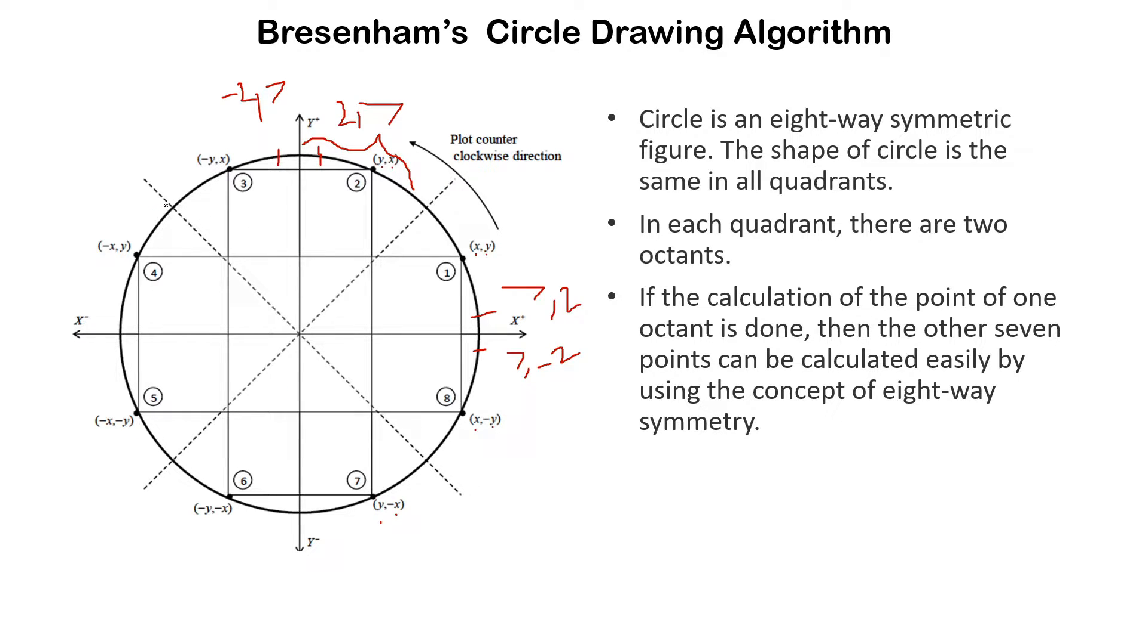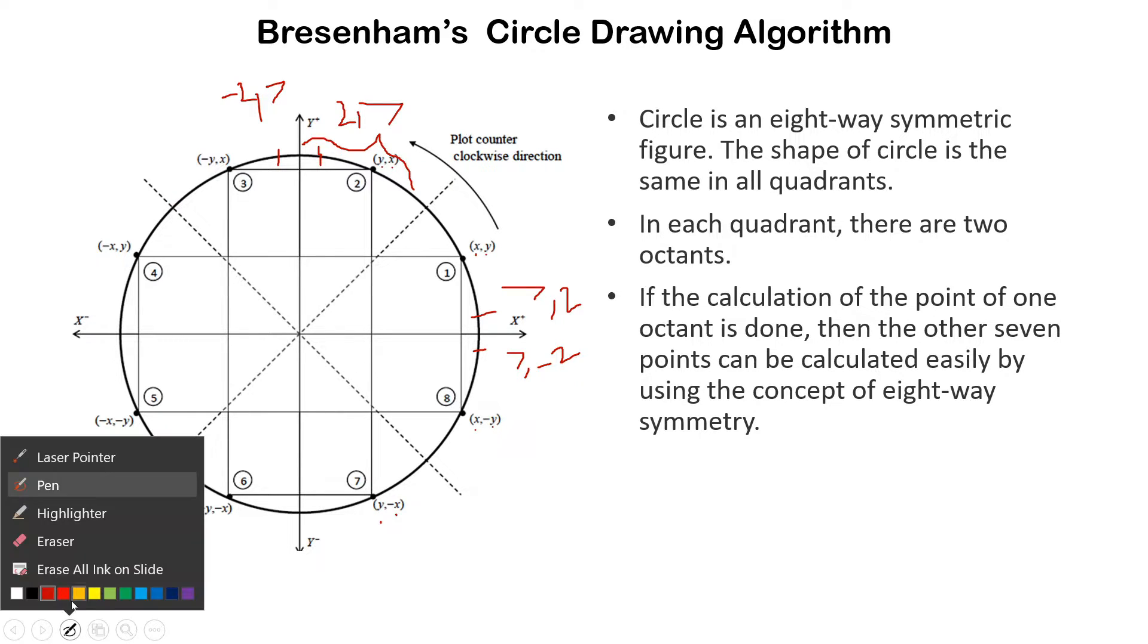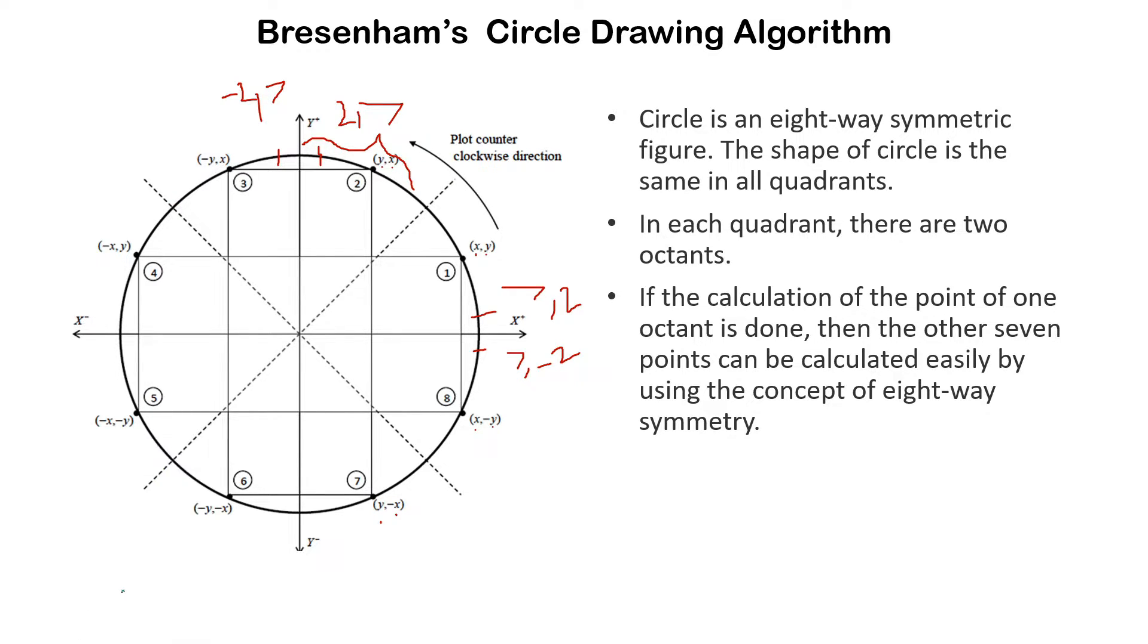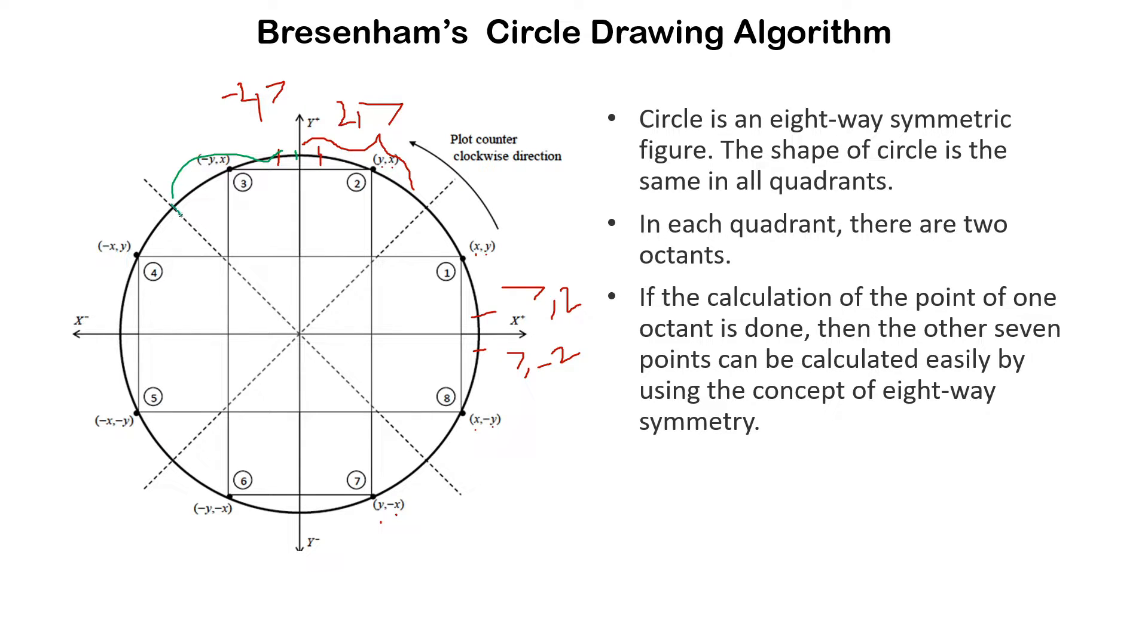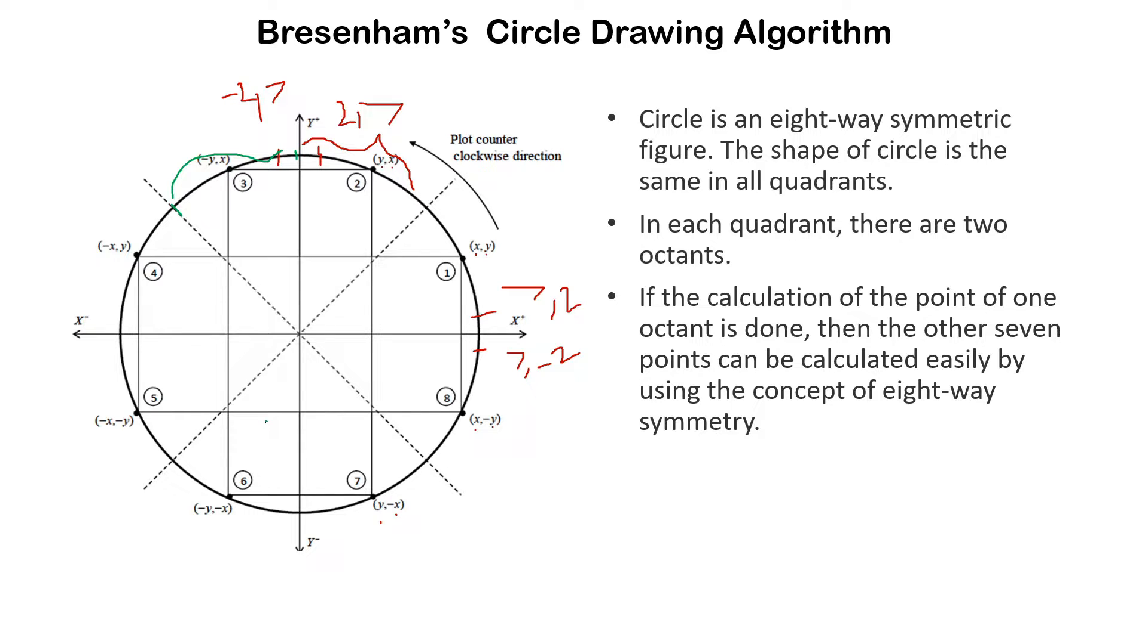If we want to draw a circle, we only have to calculate the points of only one octant. If we are able to calculate the points of this octant, starting from this to this, a single octant of any octant of a circle, then we will be able to draw the whole circle. This is called 8-way symmetry of a circle.